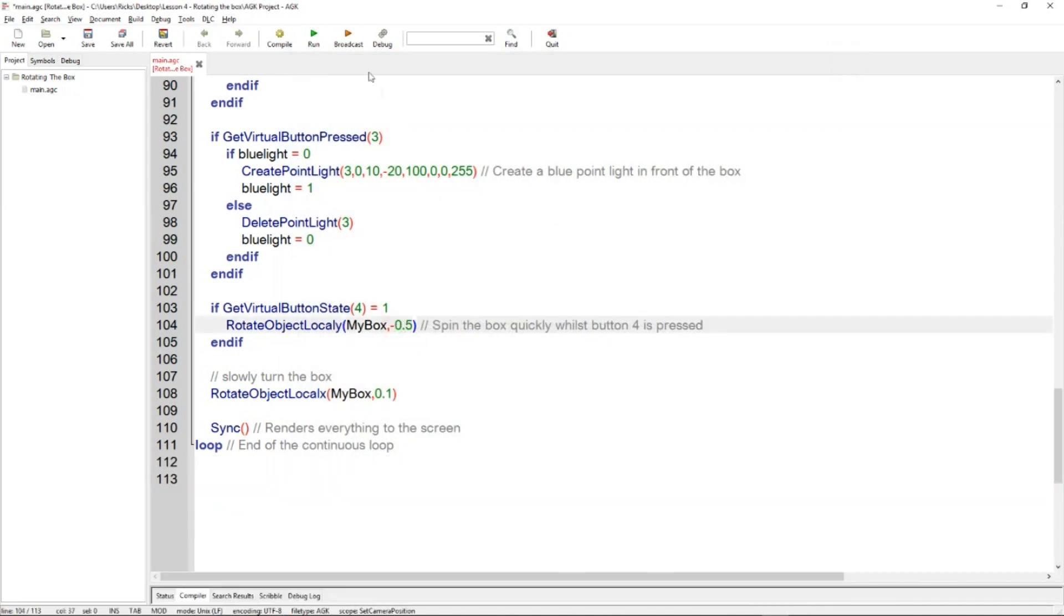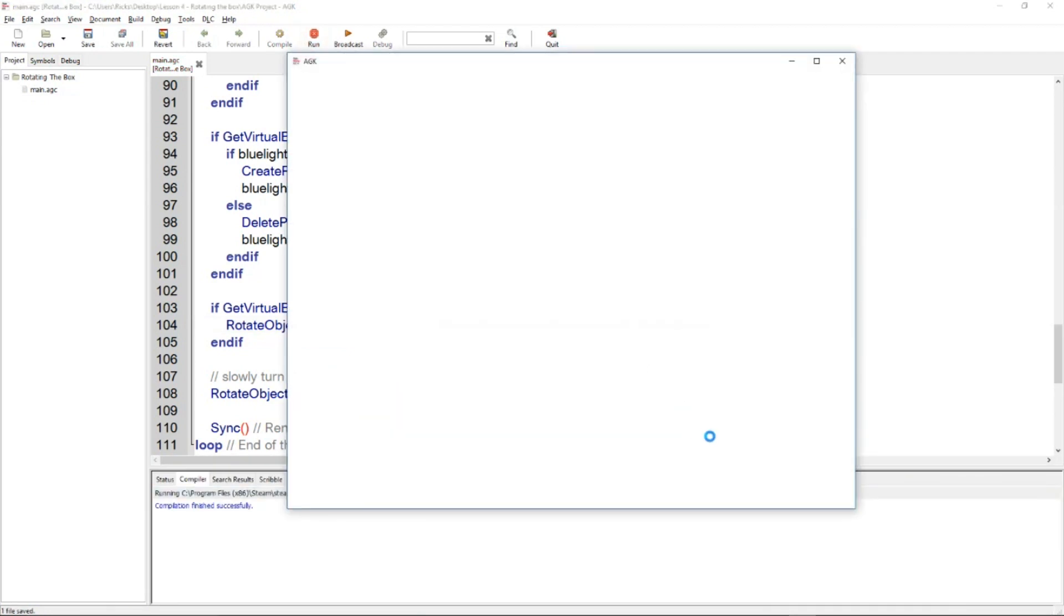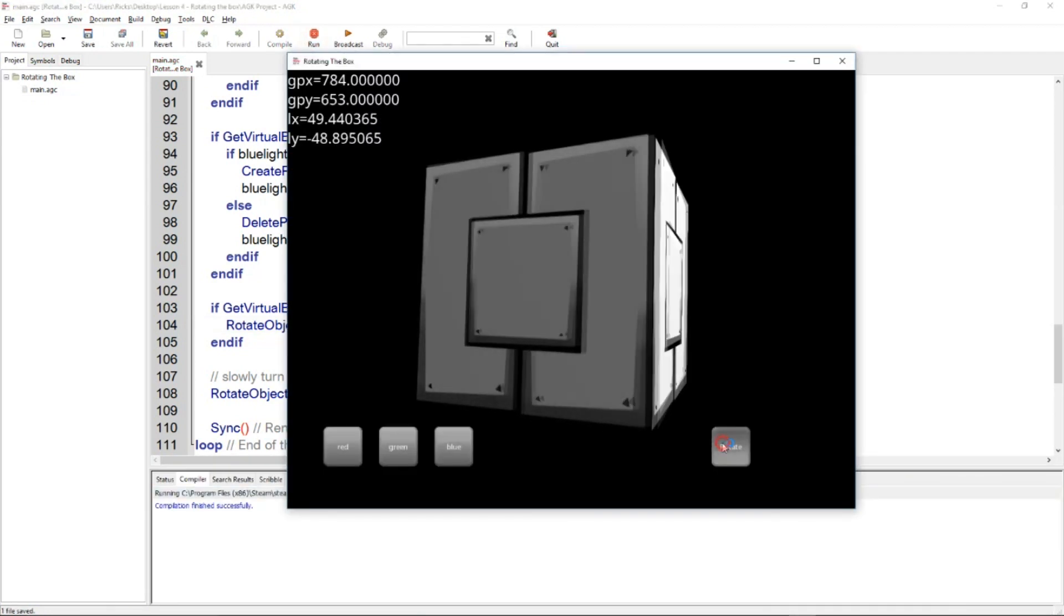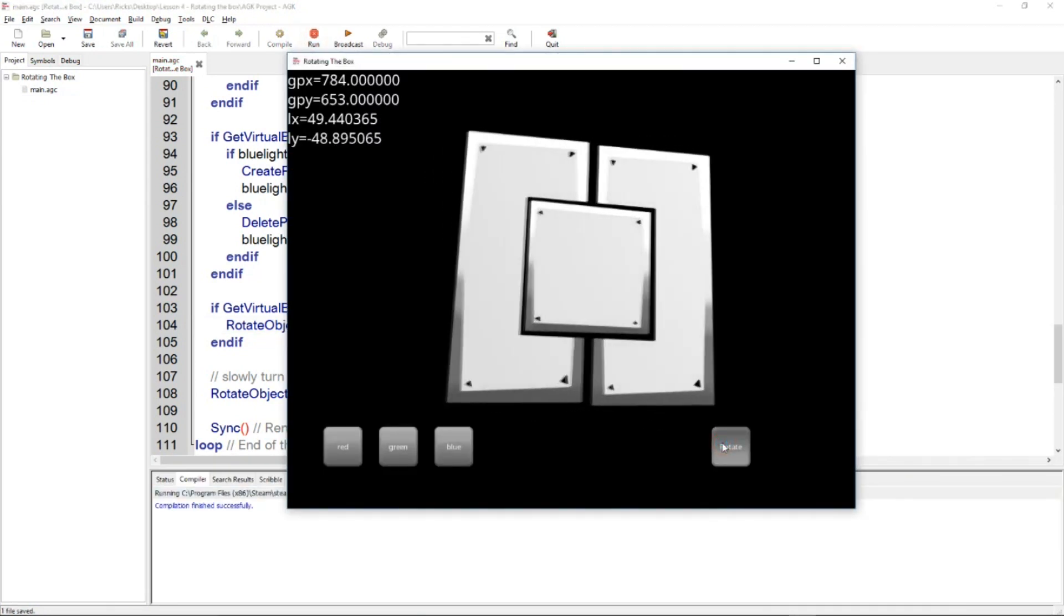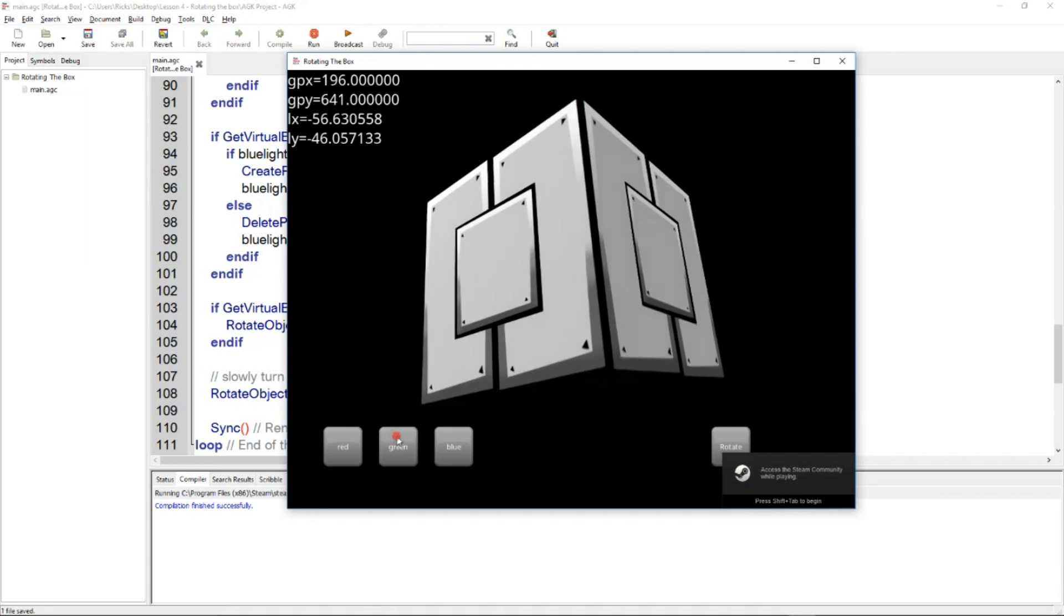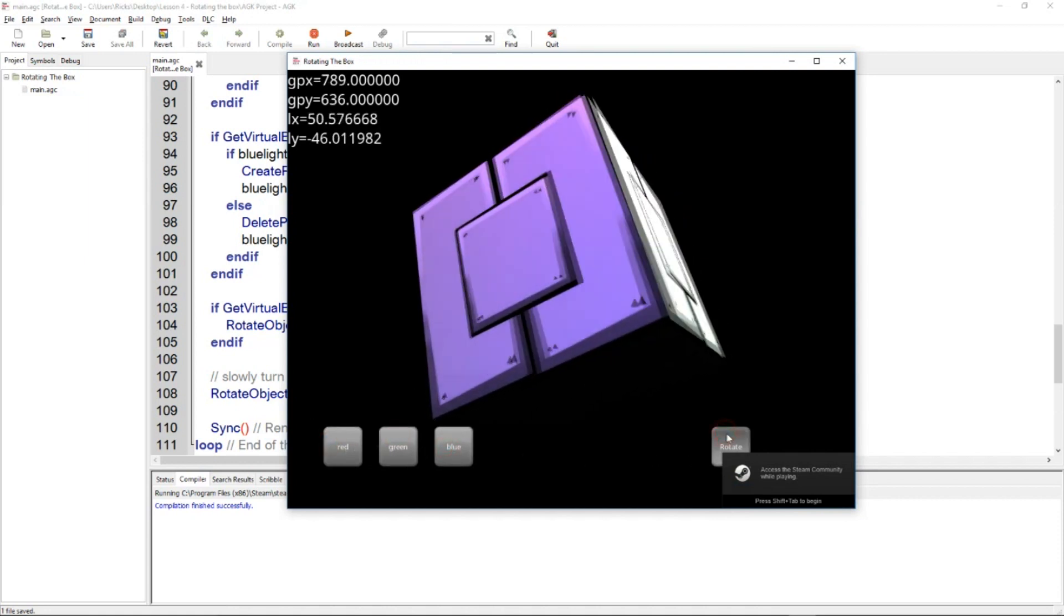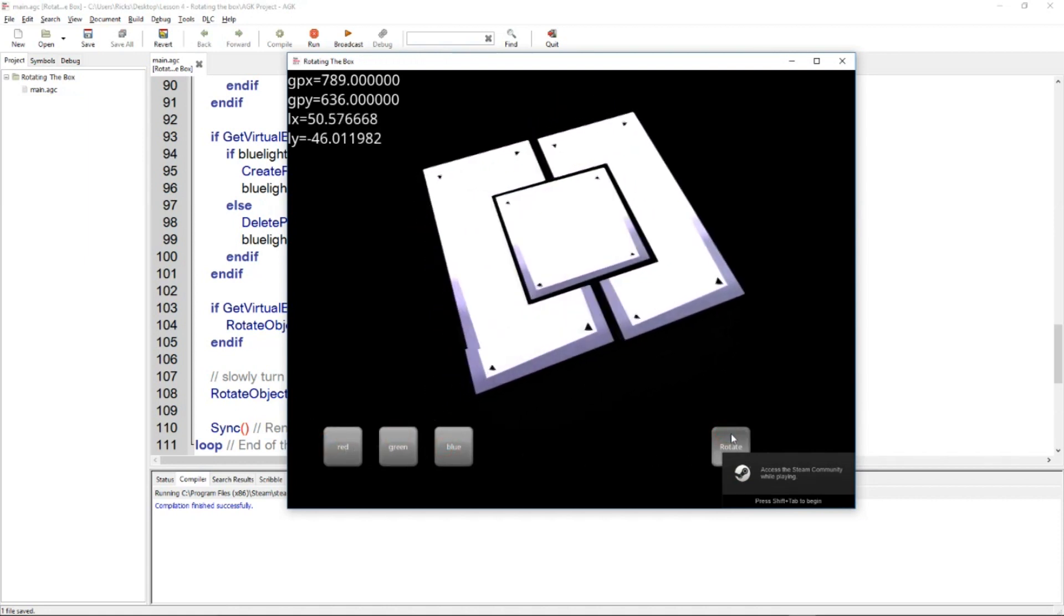it goes from left to right. And of course you can change the speed. So let's say just do it 0.5, much slower, smoother. Again, you can put the lights on, rotate it.